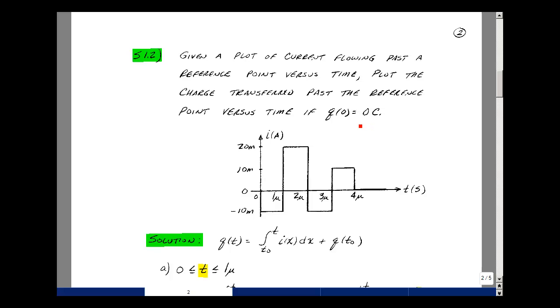From Supplemental Problem 1.1, we found that Q(t) is equal to the integral from t₀ to t of i(x) dx, plus the initial condition Q(t₀).